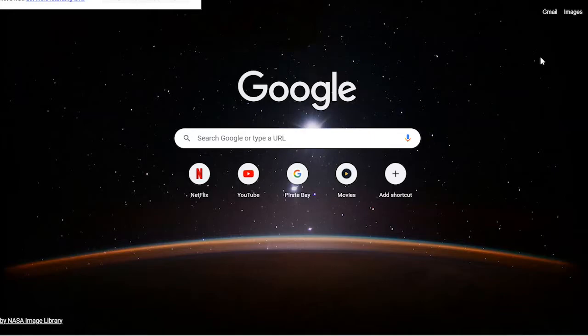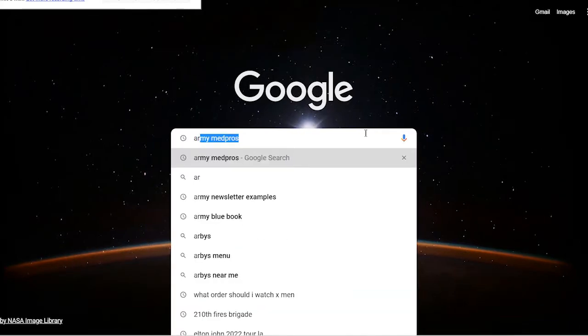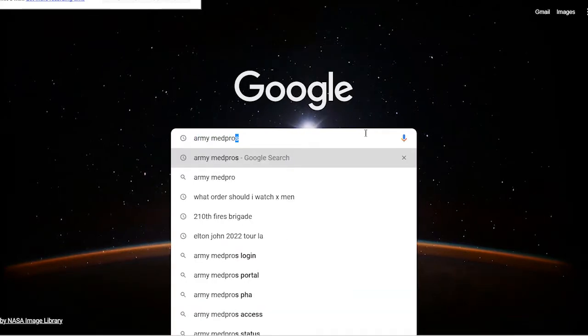Hey everybody, my name is Sarton McGill. I'm trying to show you a way to get to your MedPros as fast as possible. What we want to do is Google and then type in Army MedPros.